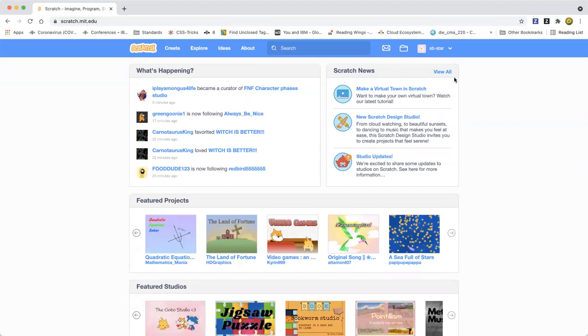Hello everybody, welcome back to my Learn Scratch channel. Today I'm going to show you how to make a Scratch story. To get started, you have to click on the Create button as usual.